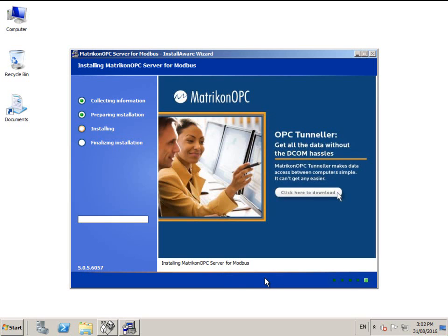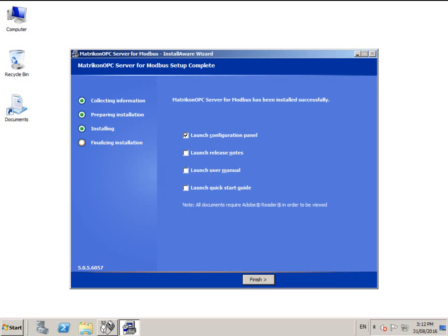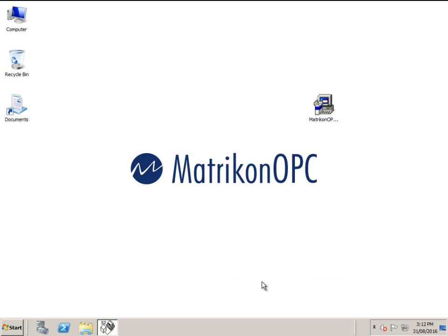Click next to begin the installation. This part may take a while. When the installation is completed, this window appears. Click finish to close the installer and open the configuration panel.